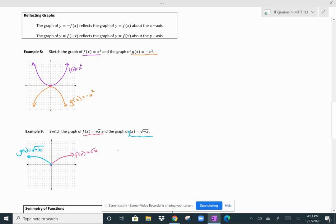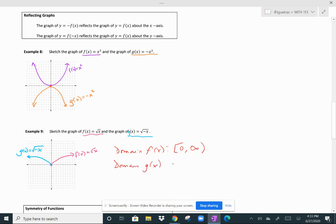What is the domain of f of x? The domain of f of x, the square root of x, is from 0 to infinity, because anything less than 0 would result in a negative under the radical — that's imaginary. But the domain of g of x is from negative infinity to 0, including 0, because when you take the negative of a negative, that makes it positive. So the domain and range is the opposite in terms of signs.